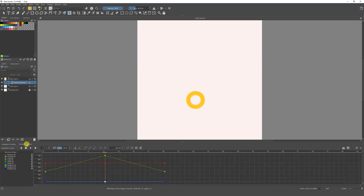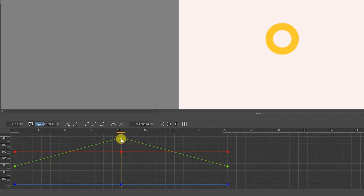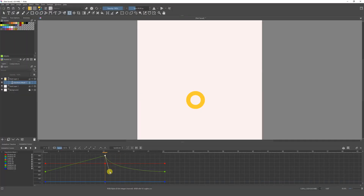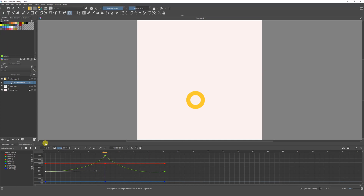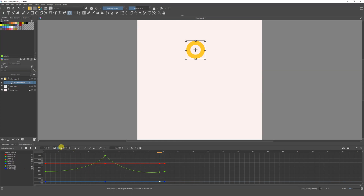We want to make the animation a bit smoother. Go to Animation Curves, select the point on the Y axis, and click the bezier curve interpolation button. Once you click it, the point grays out slightly. Select the point and move the handles to shape the curve — do the same for the other point. Now when we play it, this is a much nicer, smoother animation, and it's pretty fast to do.